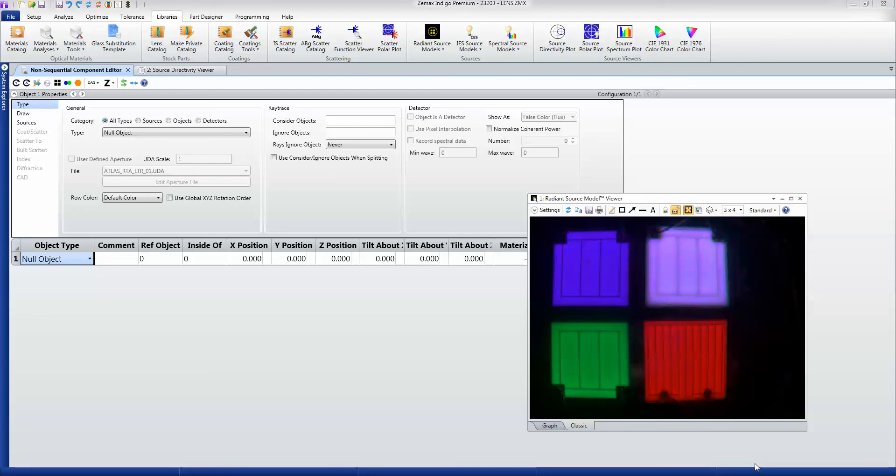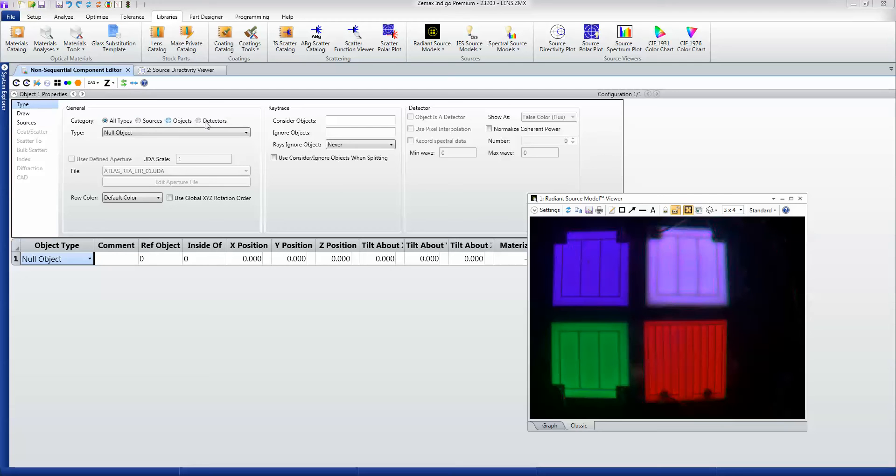Sources are what generates rays in an Optic Studio simulation. If we look under the type of object, you'll see that we can have sources, objects and detectors as object types.